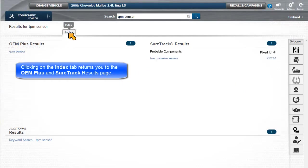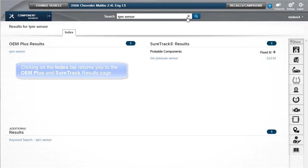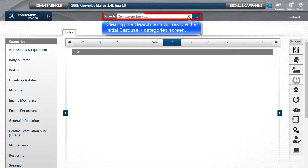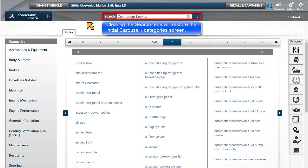Clicking on the Index tab returns you to the OEM Plus and SureTrack results page. Clearing the search term restores the Initial Carousel Categories view.